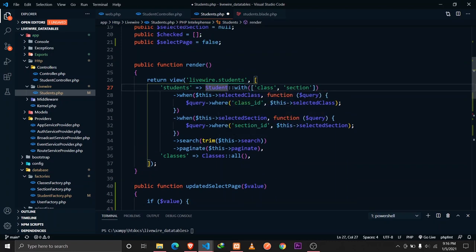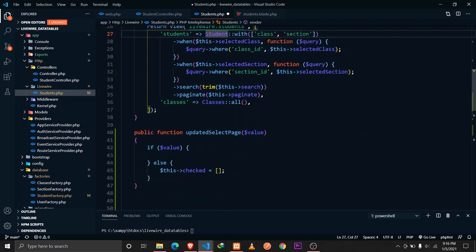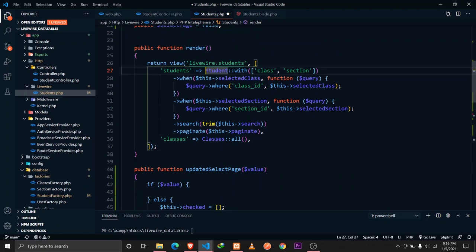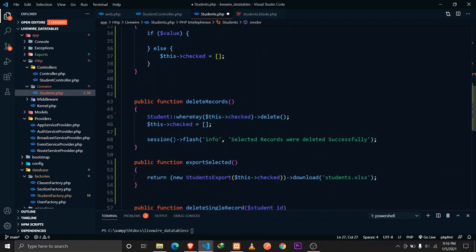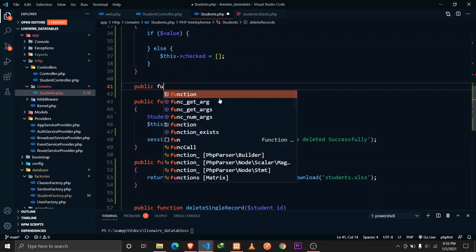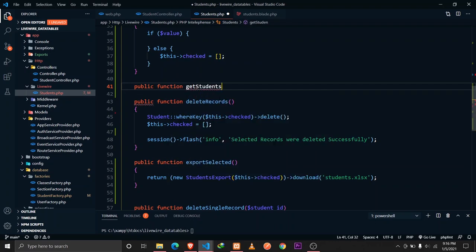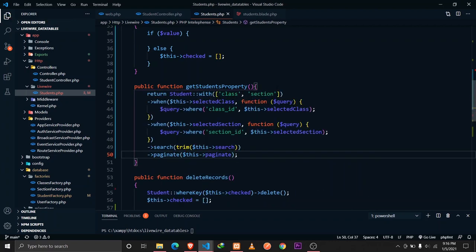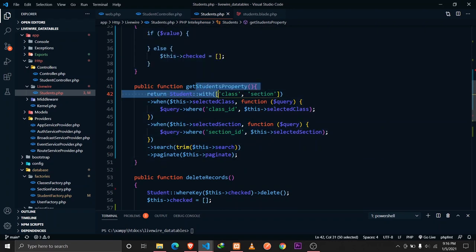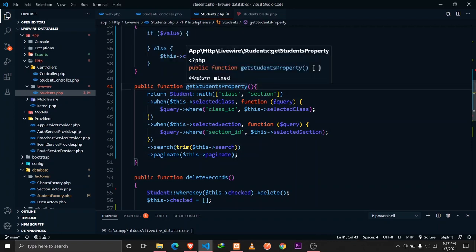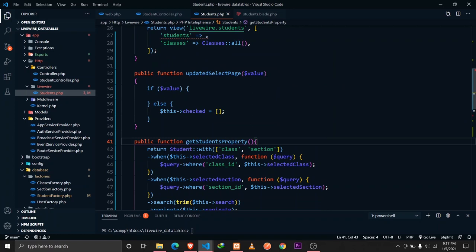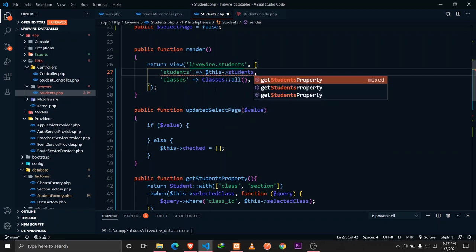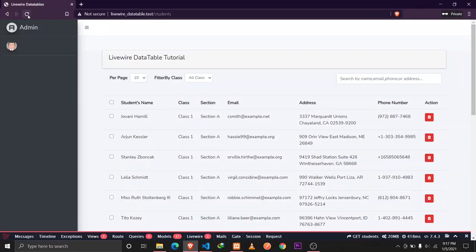To achieve this, we need to define a computed property. We define it as a function: `public function getStudentsProperty()`. We'll extract the existing student query — including the paginate call — cut it out, and return it from this computed property. The naming convention `get...Property` is how computed properties are defined in Livewire.